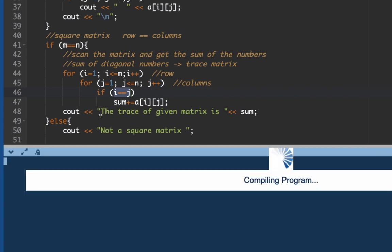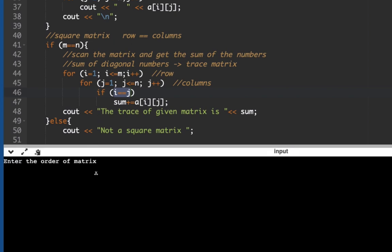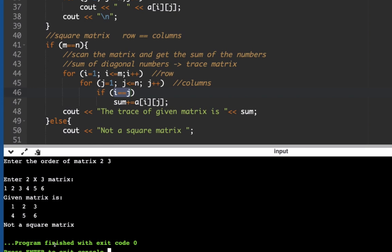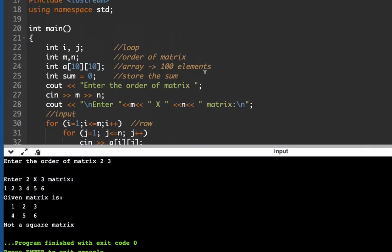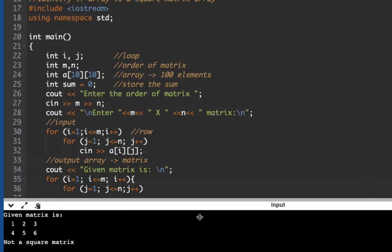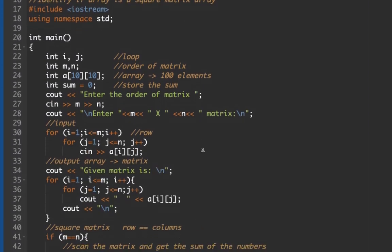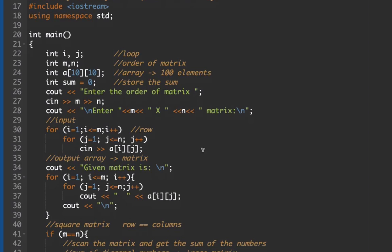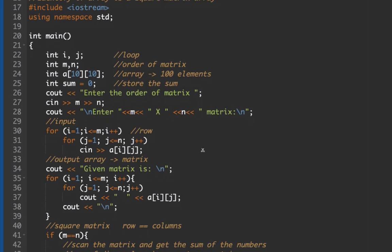Now we test with a non-square matrix: 2 by 3, entering six elements: 1, 2, 3, 4, 5, 6. The output correctly says 'This is not a square matrix.' So here's our introduction to multidimensional arrays, using a 2D array example. I hope you like the video — thank you for watching, bye!